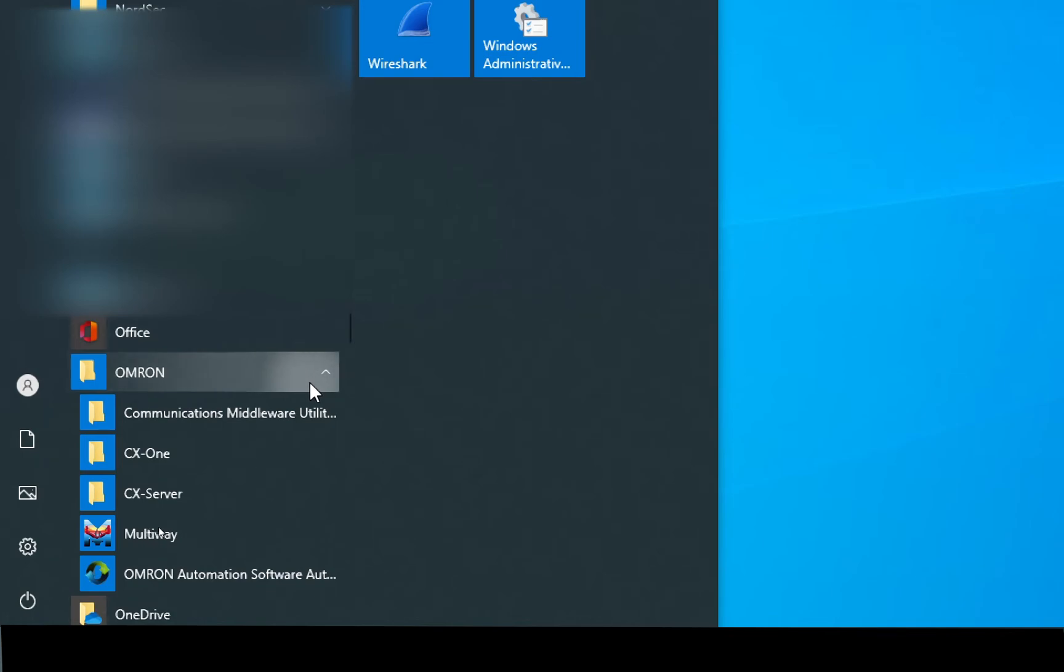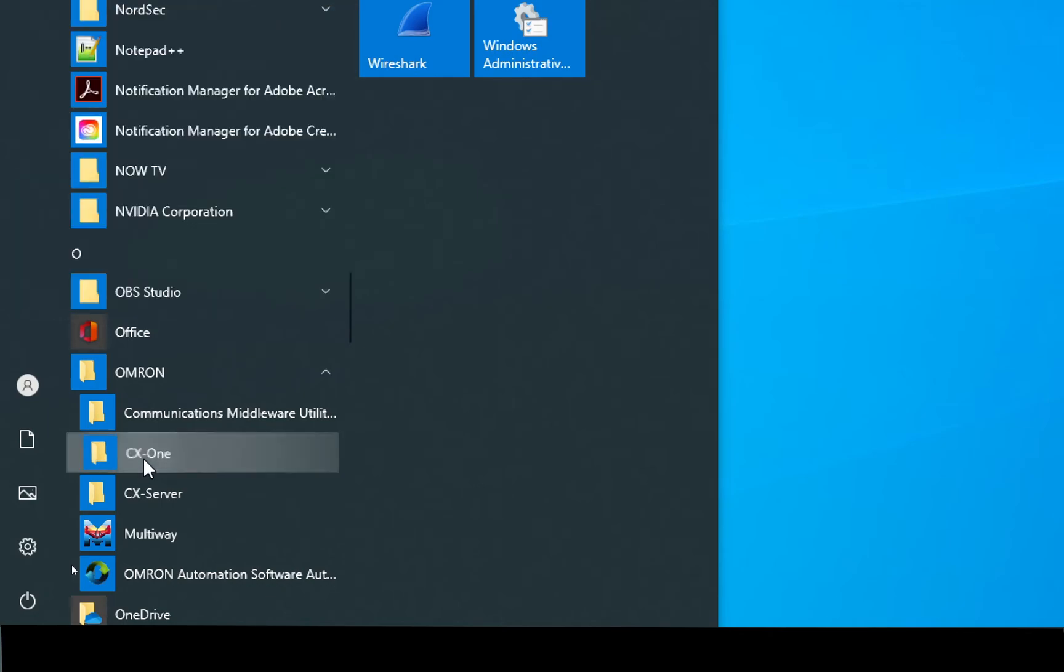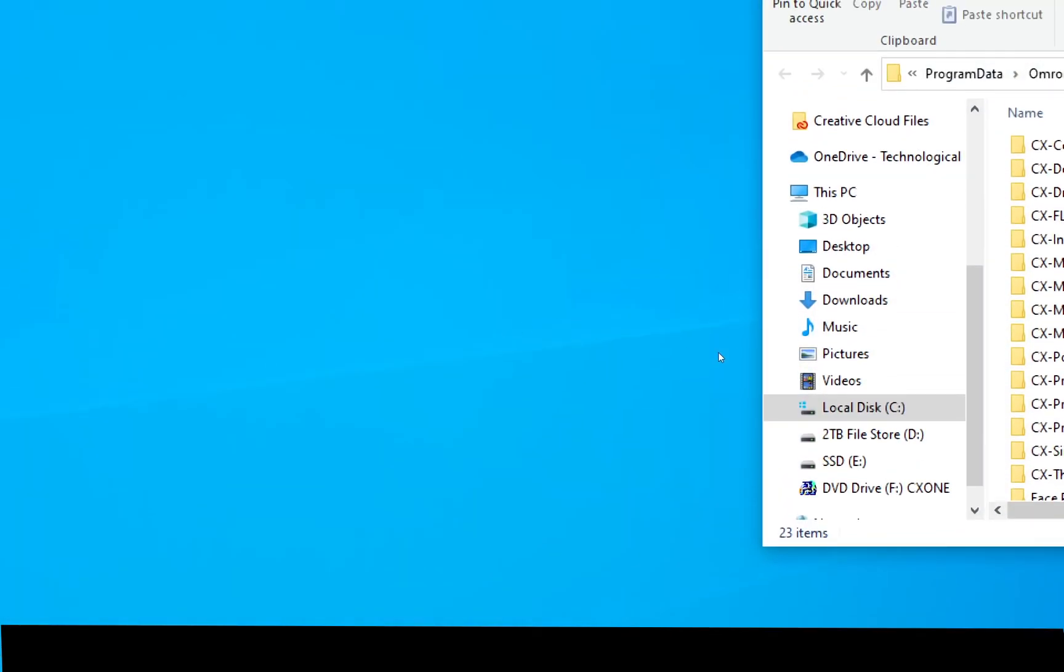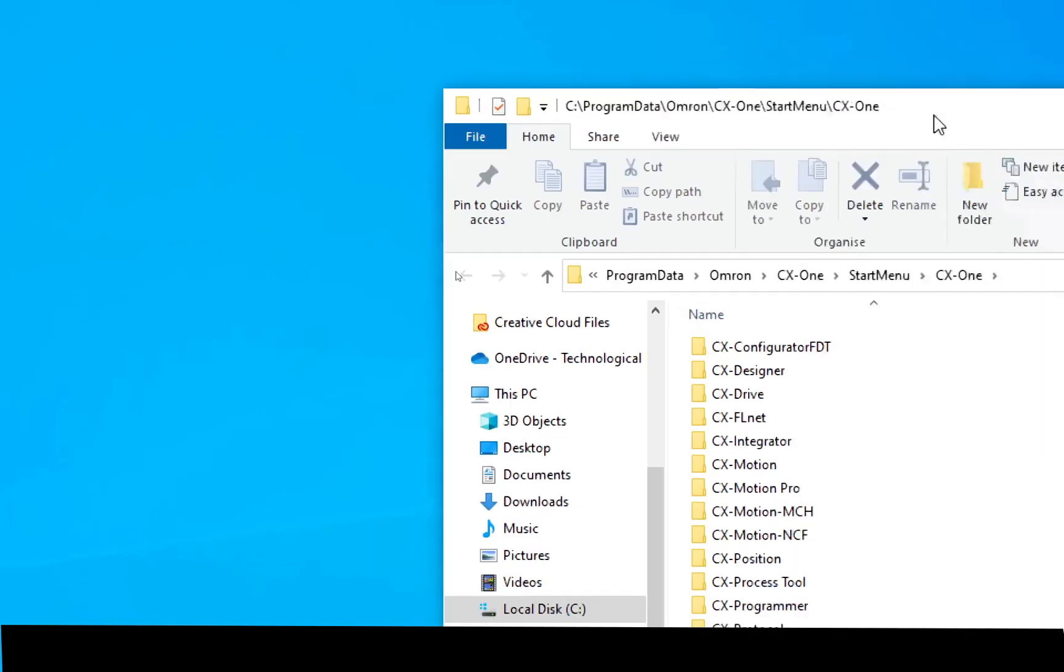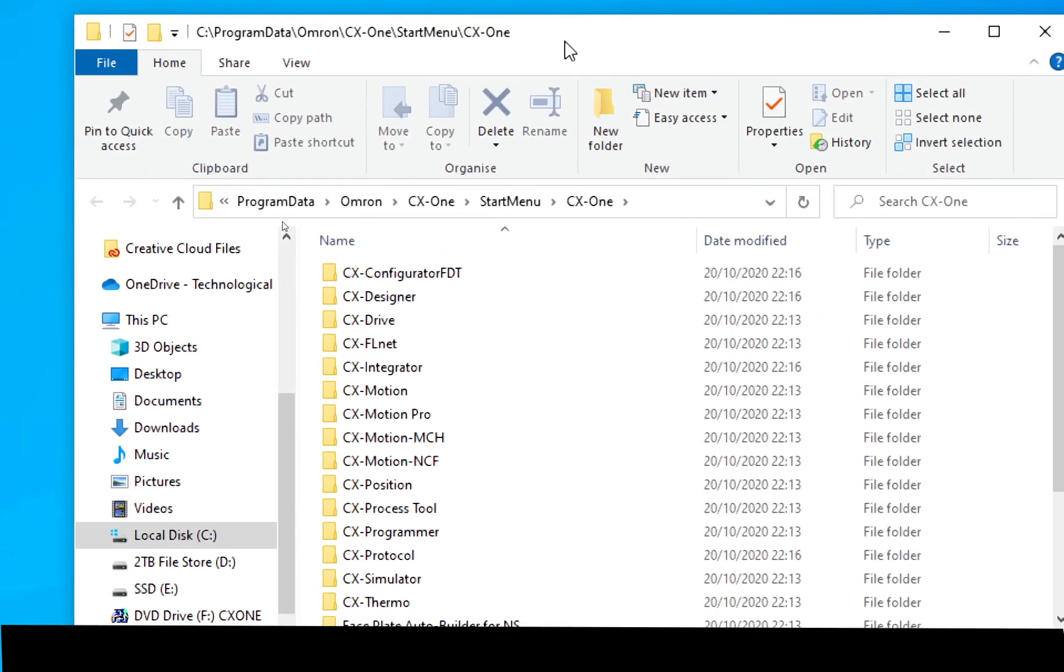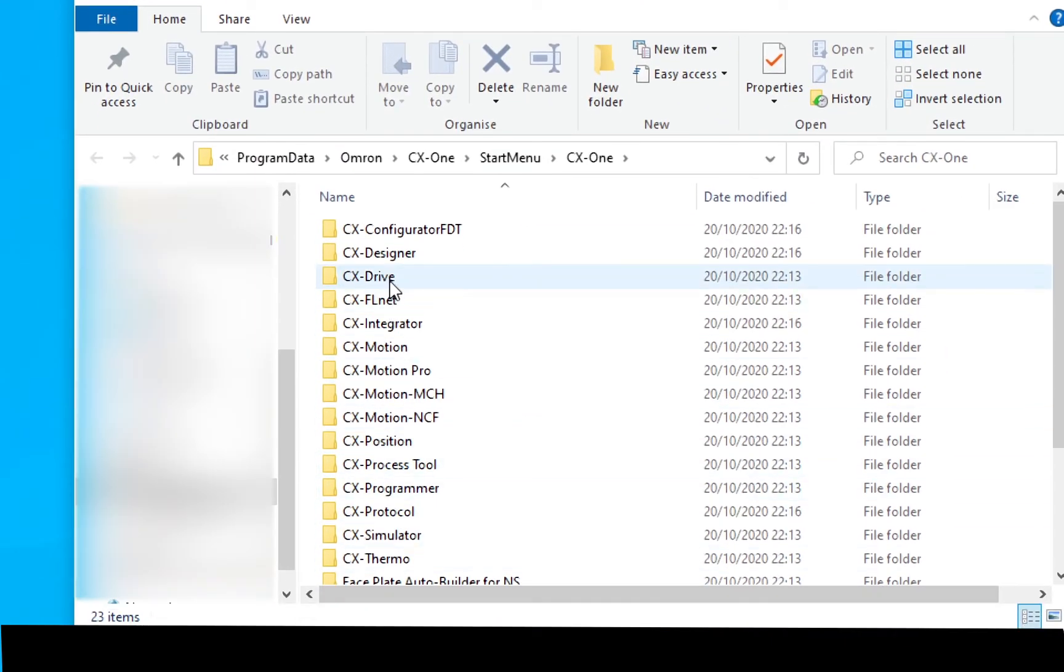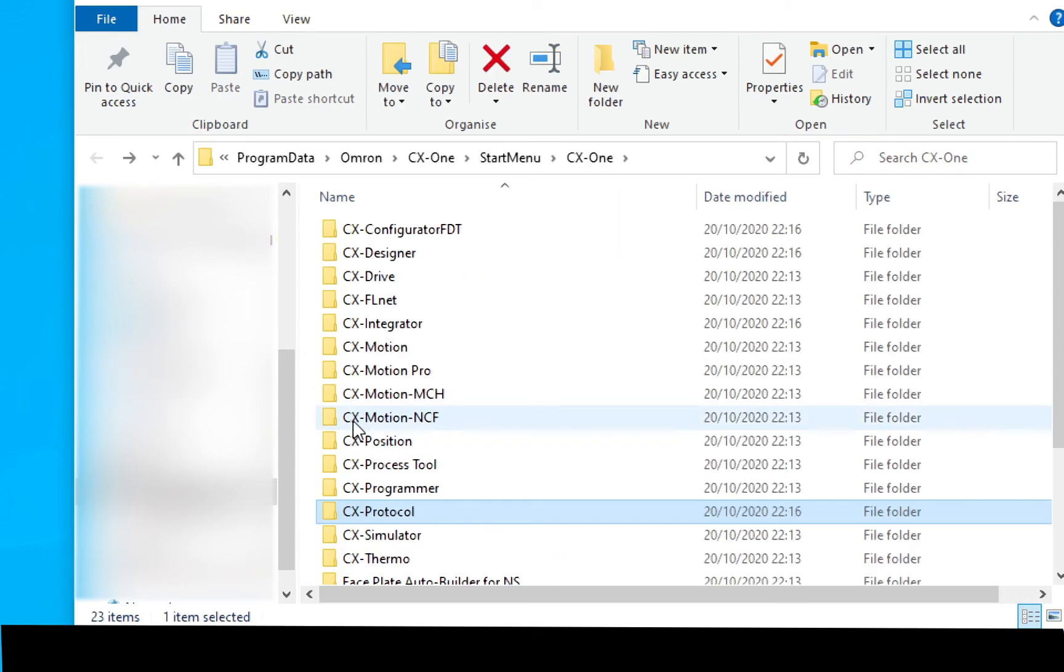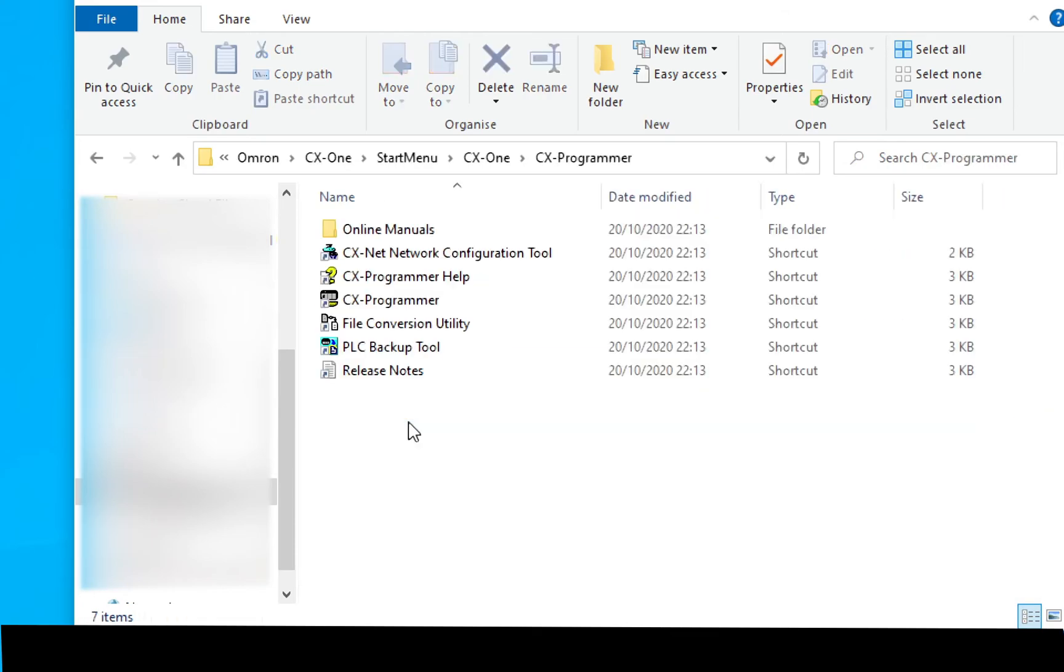To start the software we'll find Omron in Windows 10 under O and there's a CX-One subfolder. If I open that up I have the different components. So these are all the different programs I have. So let's look at CX protocol for example. Or I can load CX programmer.